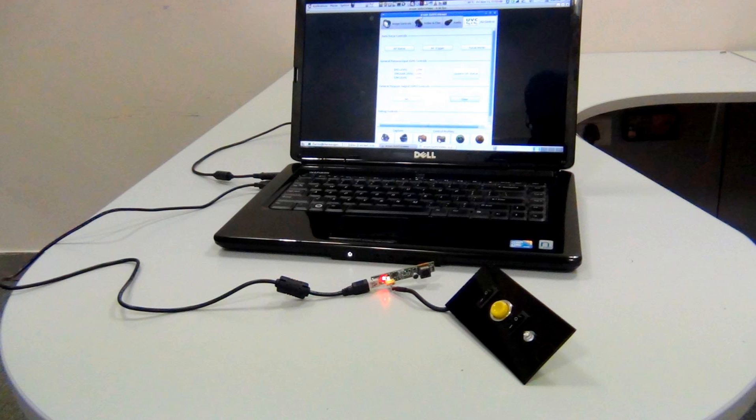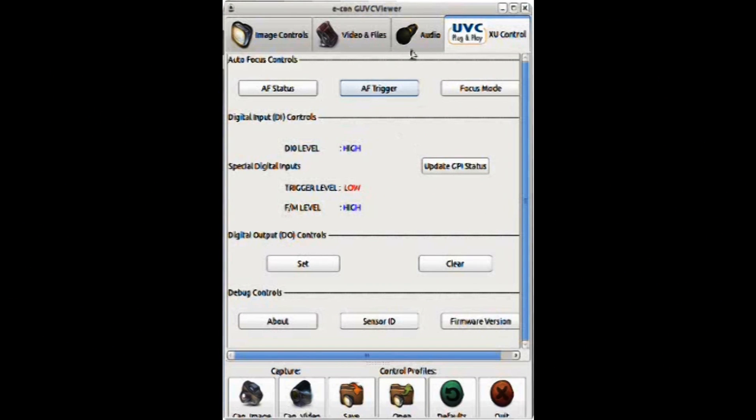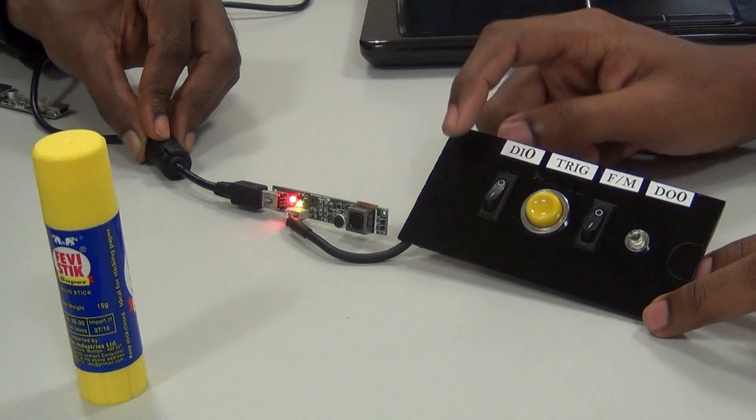Now we are going to demonstrate the GPIO interface testing by running the Ecamm GVC application running in Linux system. This Ecamm GVC application is developed by Ecamm. This application provides the option to read the status of all the three inputs and set the level of the output.